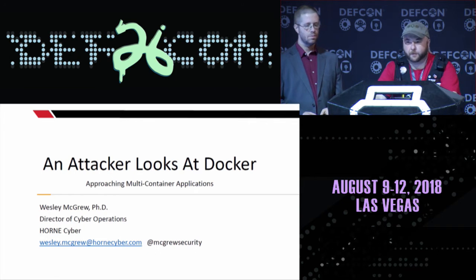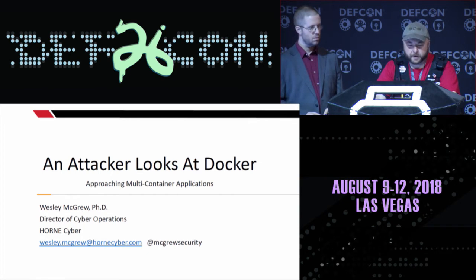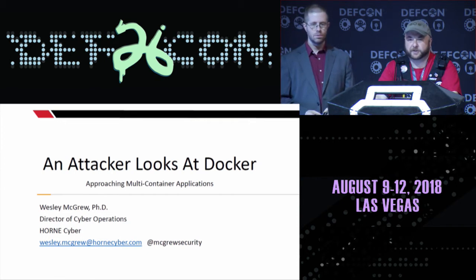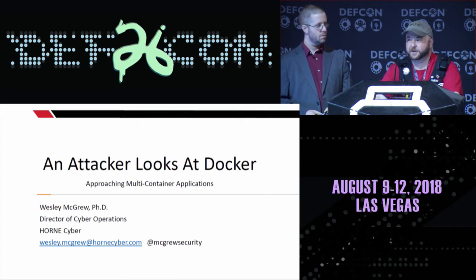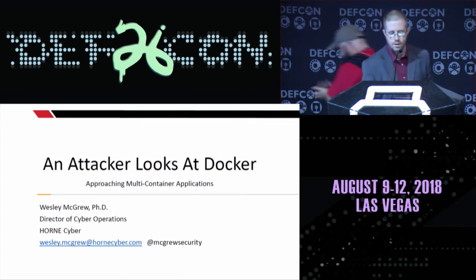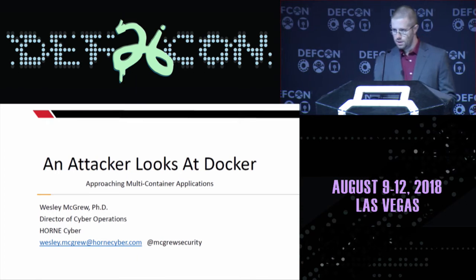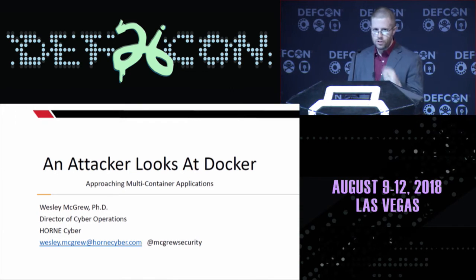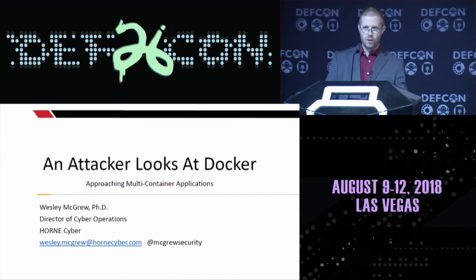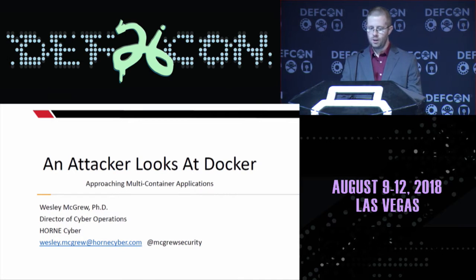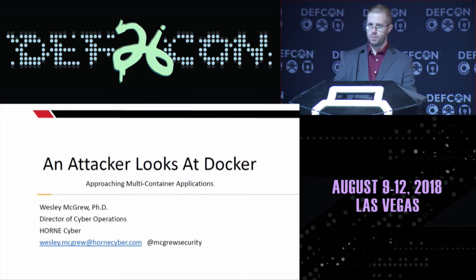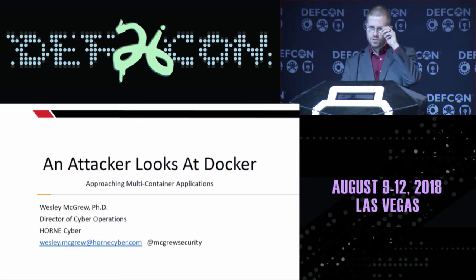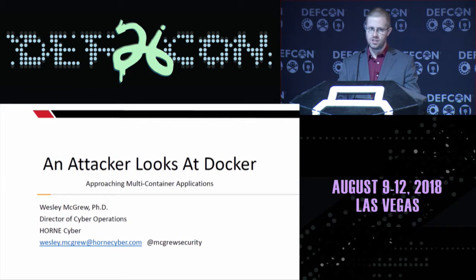For our next talk, we have Wes McGrew. He's going to talk to us about post-exploitation of Docker containers. The target audience for this talk is unapologetically red team members, people who are doing red teaming engagements, other offense-oriented services such as penetration testing and application security testing.